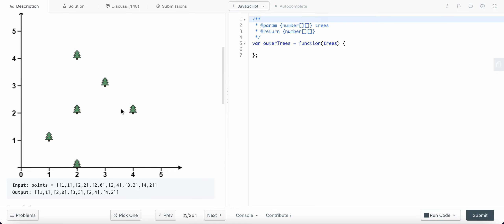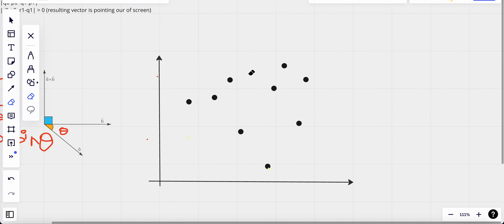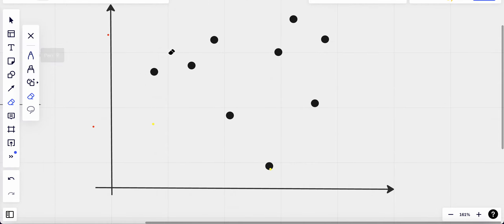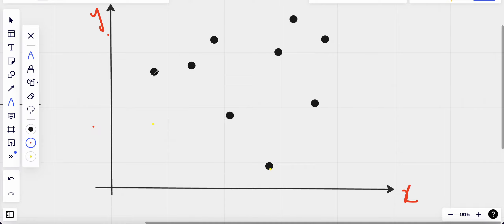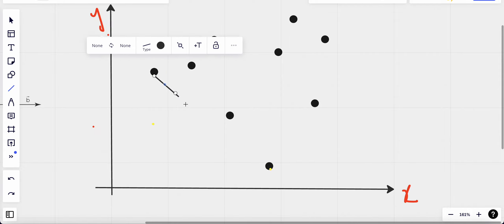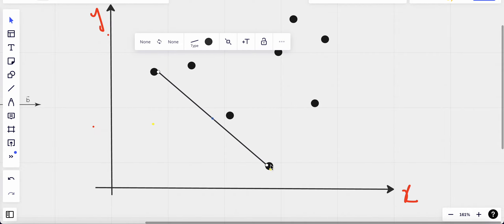How could we actually solve this problem? These are the coordinate positions where the trees are located and we need to find the smallest perimeter which encloses all of the coordinates. This is our y-axis and this is our x-axis. The perimeter would look something like this — I'm just going to join them with a line. So this should be the perimeter.